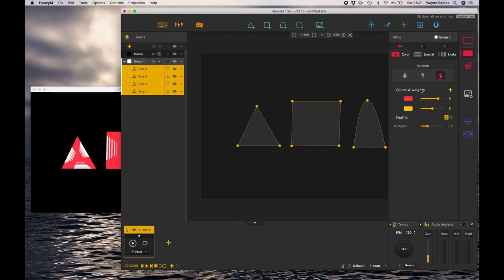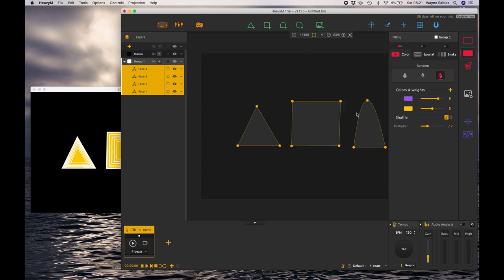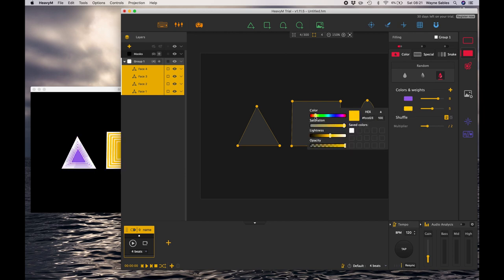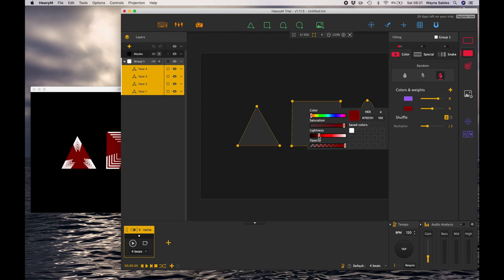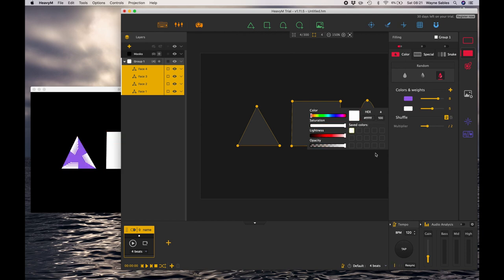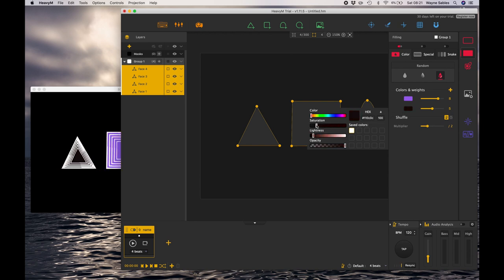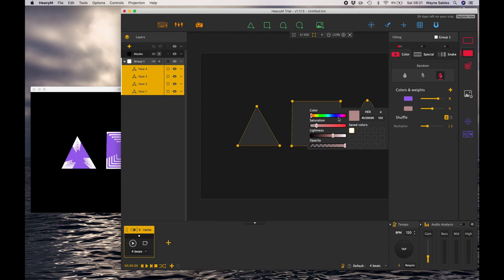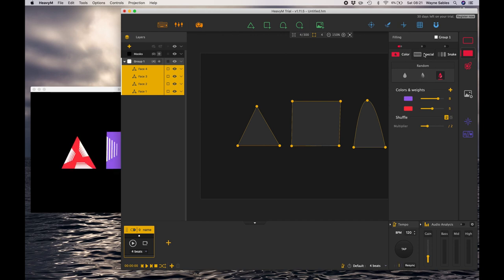This is absolutely brilliant. The guys at Heavy M have done a fantastic job in terms of creating projection mapping software that's really simple. As you guys know, I do other projection mapping courses and Heavy M is by far the most intuitive and I think simplest to use, especially for beginners. I'm just going to play with some different color combinations and weights.